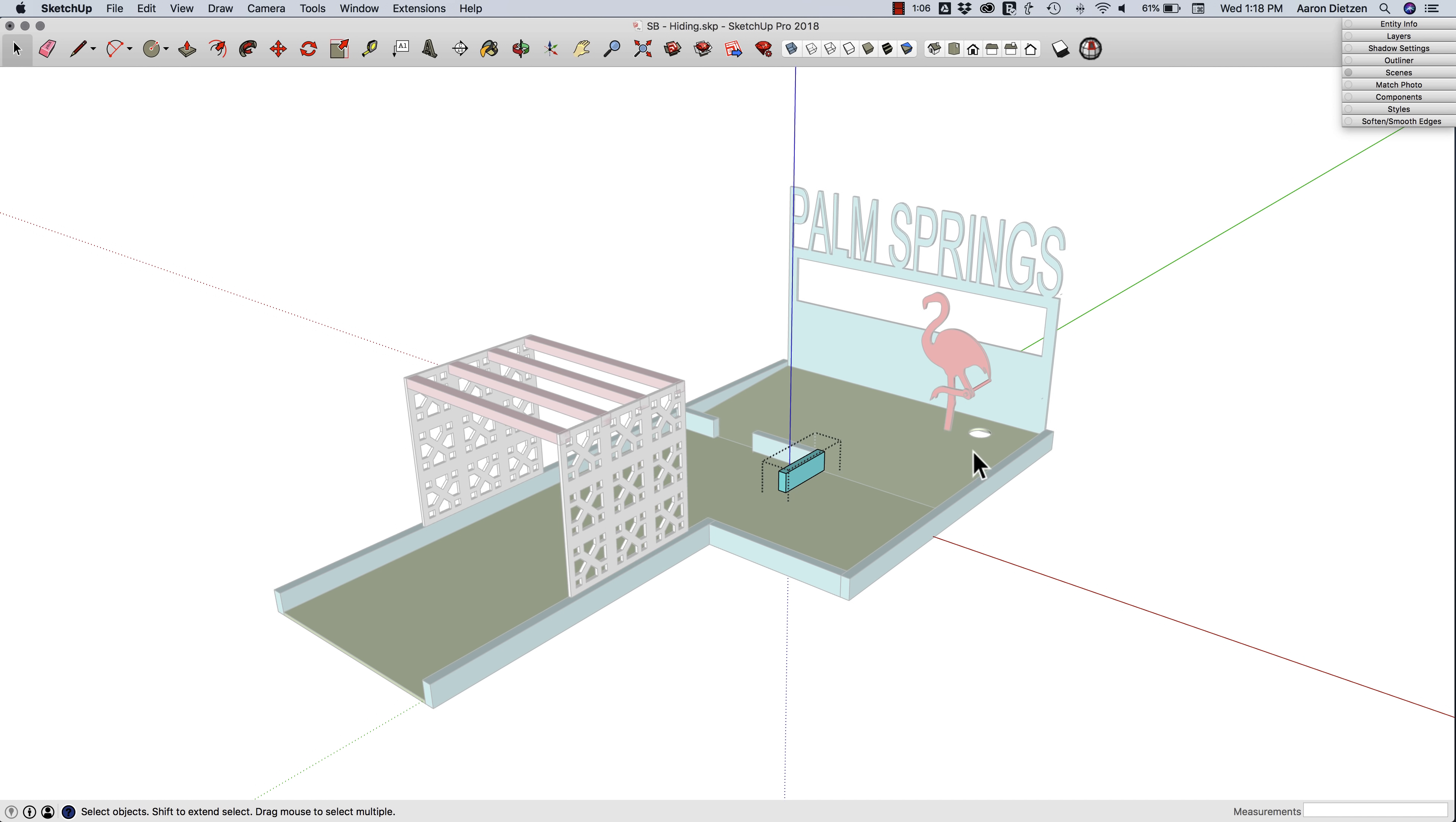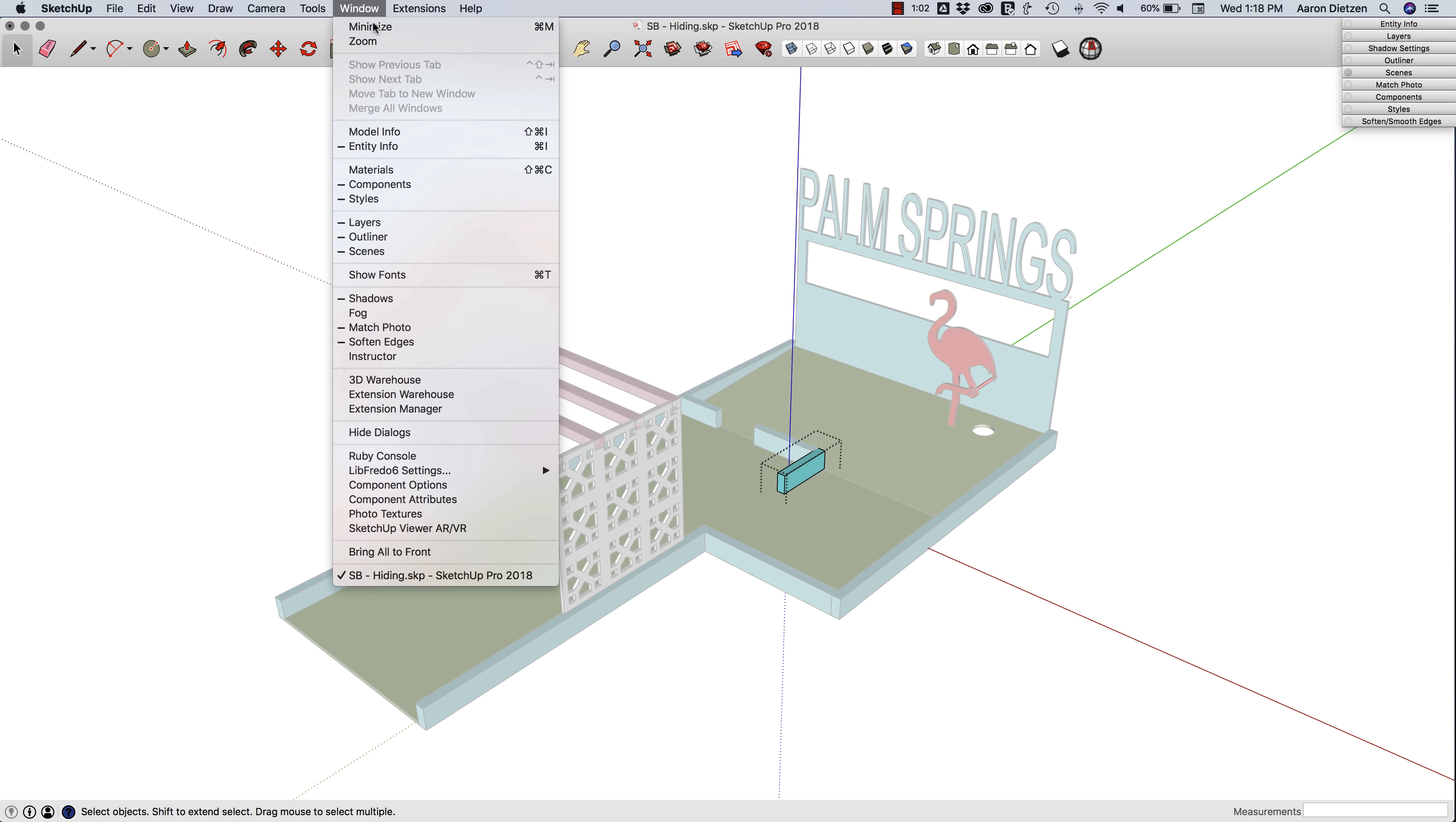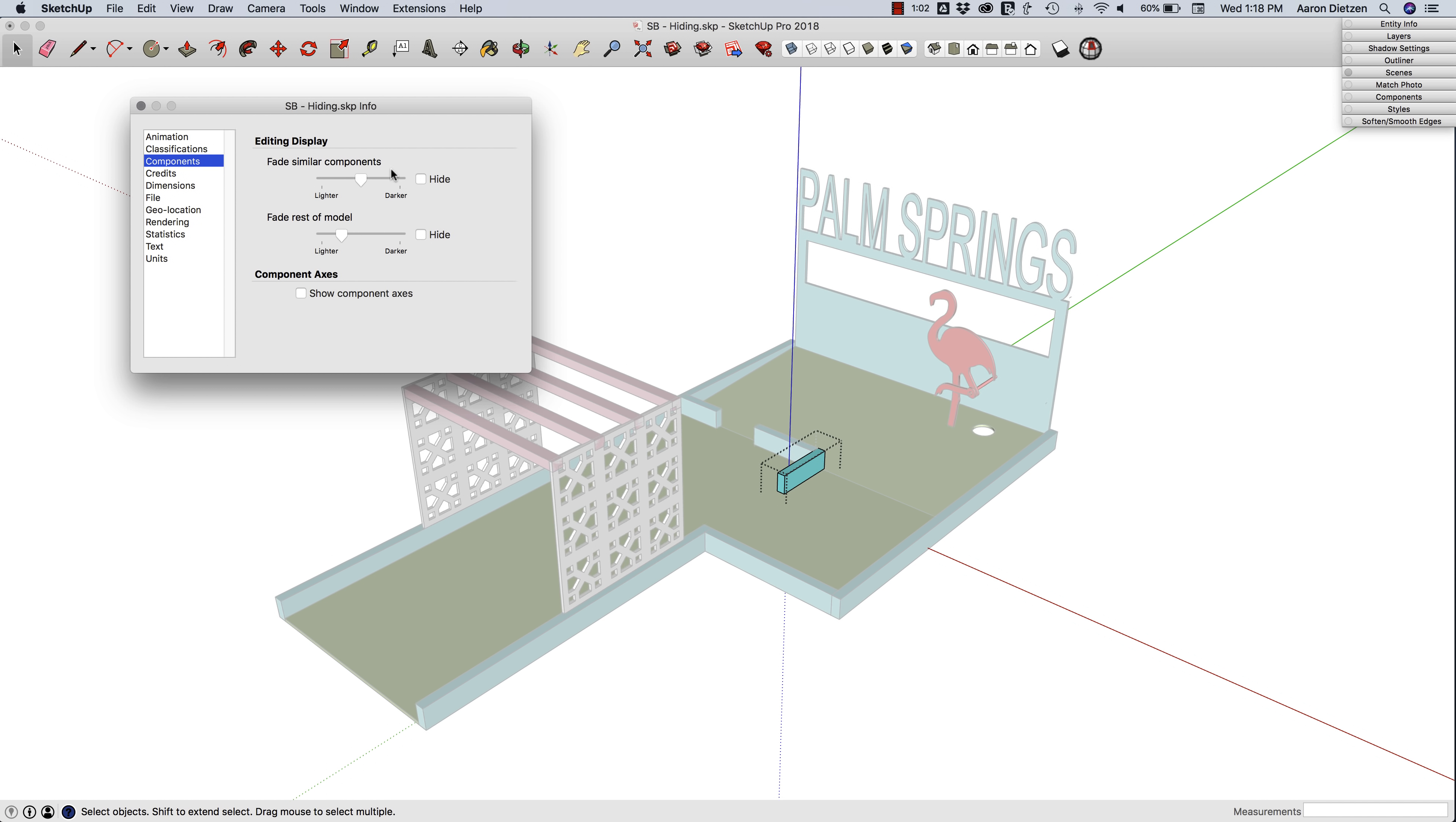One thing you see right away is that the rest of this model is grayed out. This is all a function of Model Info. If I come up to Window and click on Model Info, in the Components tab I have a couple sliders here. The first one is Fade Rest of Model.